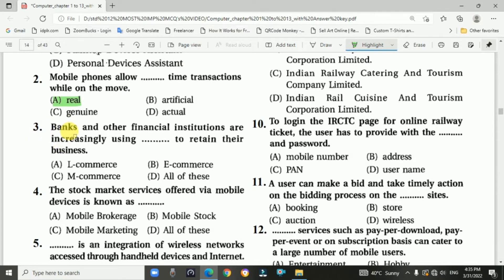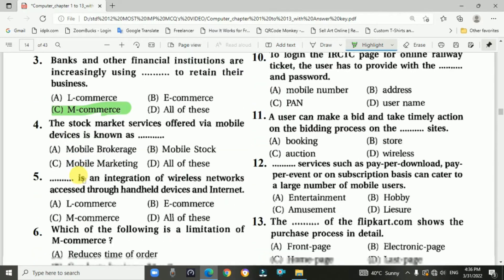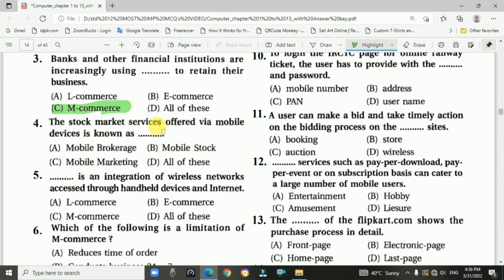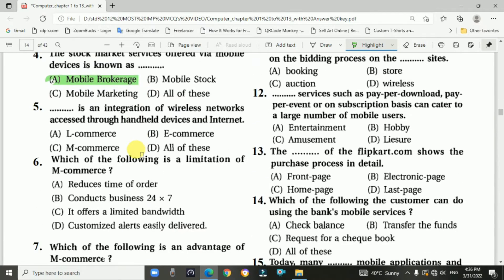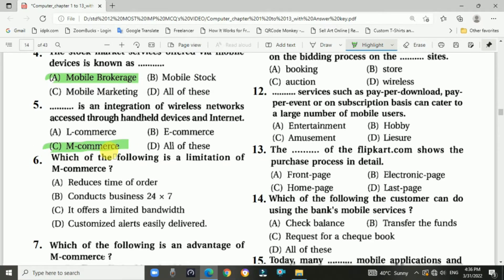Question 3: Banks and other financial institutes are increasingly using mobile-based commerce to retain their business. Answer: C, mobile-based commerce. Question 4: The stock market services offered via mobile devices is known as mobile brokerage. Question 5: The integration of wireless networks and access through handheld devices and internet — answer is C, mobile-based commerce, M-Commerce.